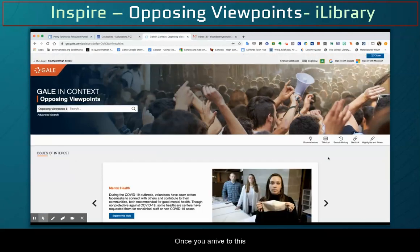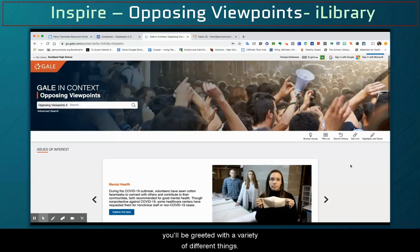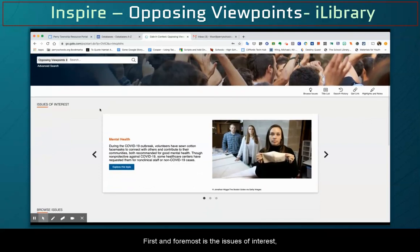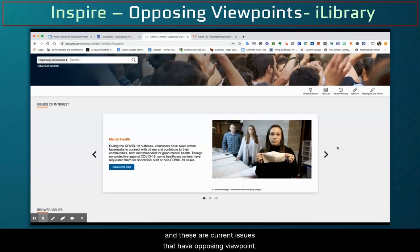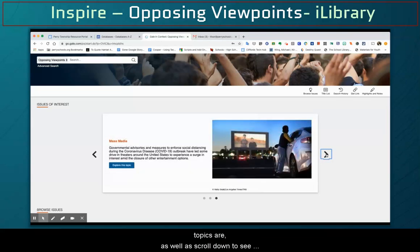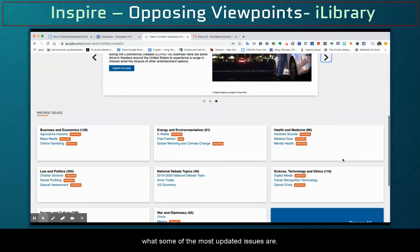Once you arrive at the Opposing Viewpoints homepage, you'll be greeted with a variety of different things. First and foremost is the issues of interest — these are current issues that have opposing viewpoints. You can scroll through these to see what the most current topics are, as well as scroll down to see the most updated issues.